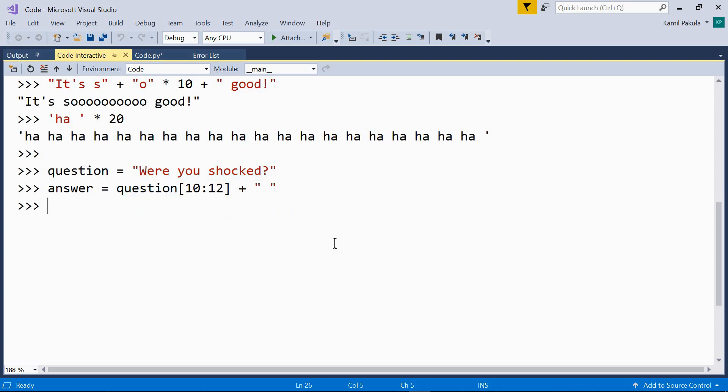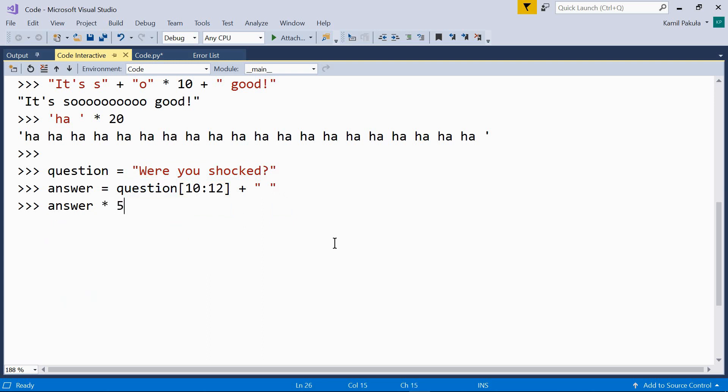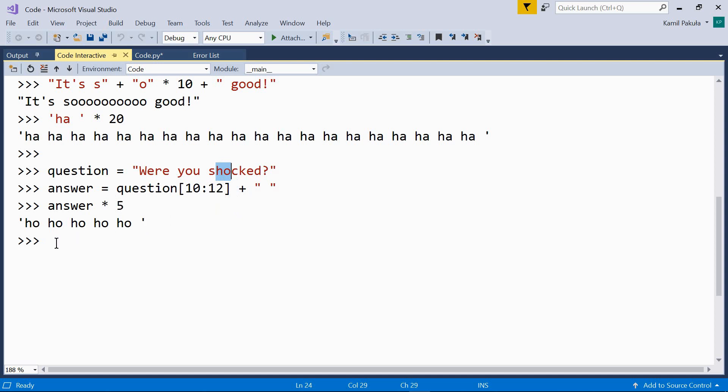Now, we want to repeat the answer five times. Ho, ho, ho, ho, ho. Because here, this slice gives us this portion, and this portion is then repeated five times.